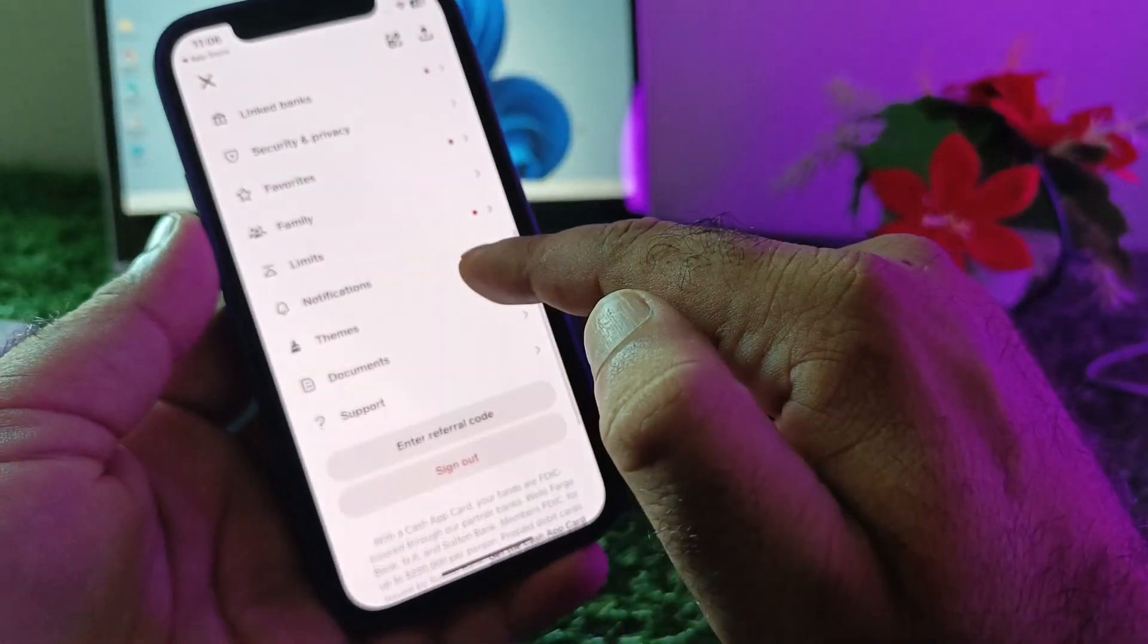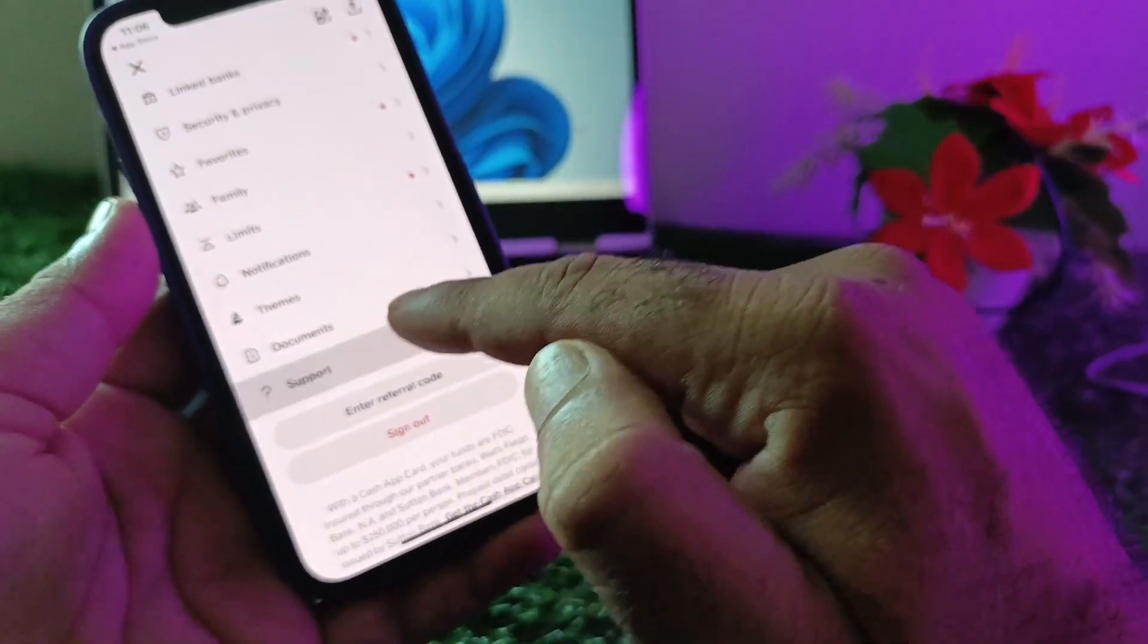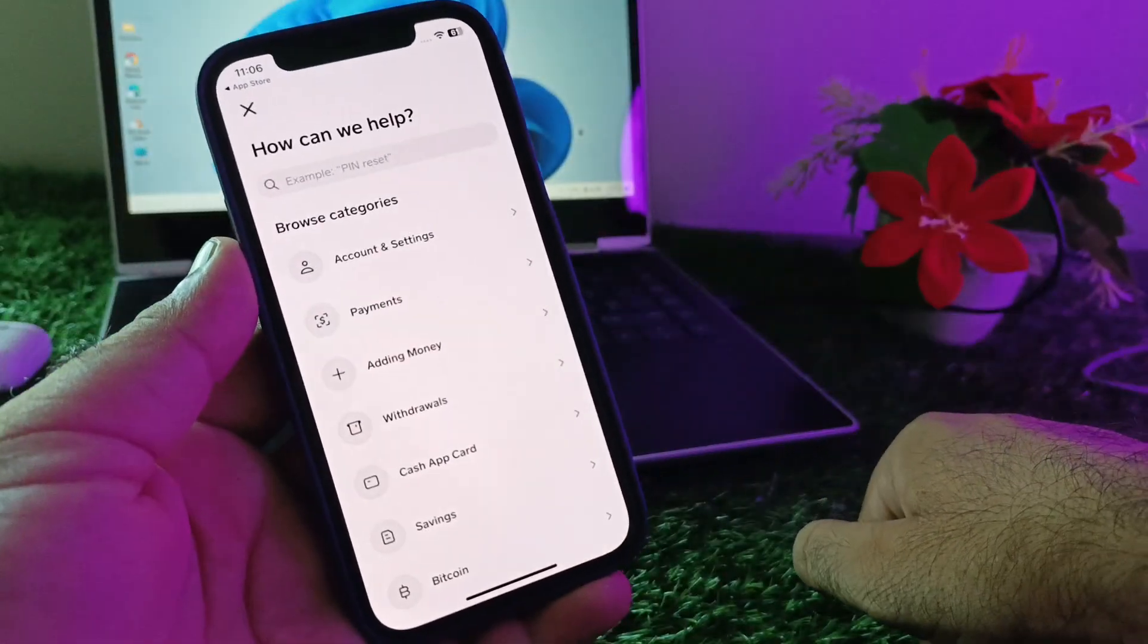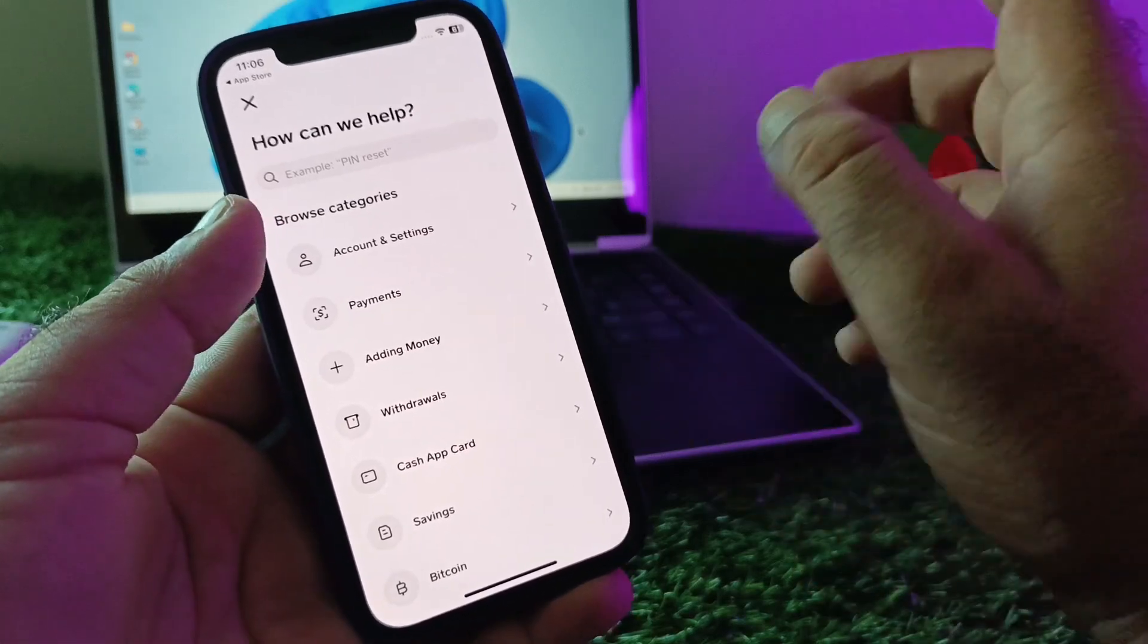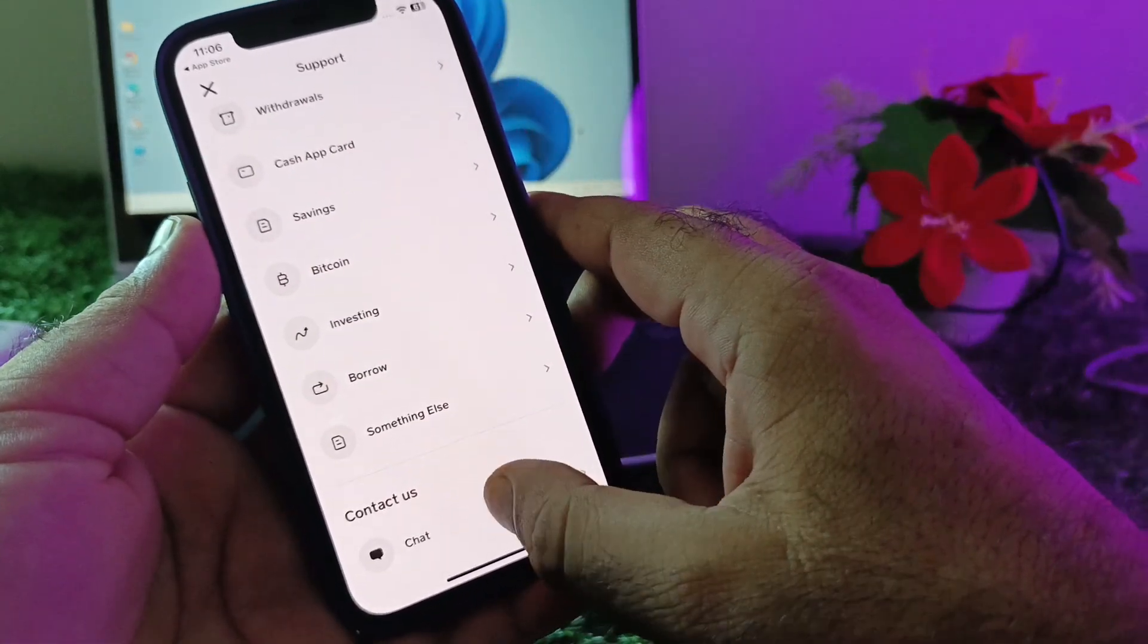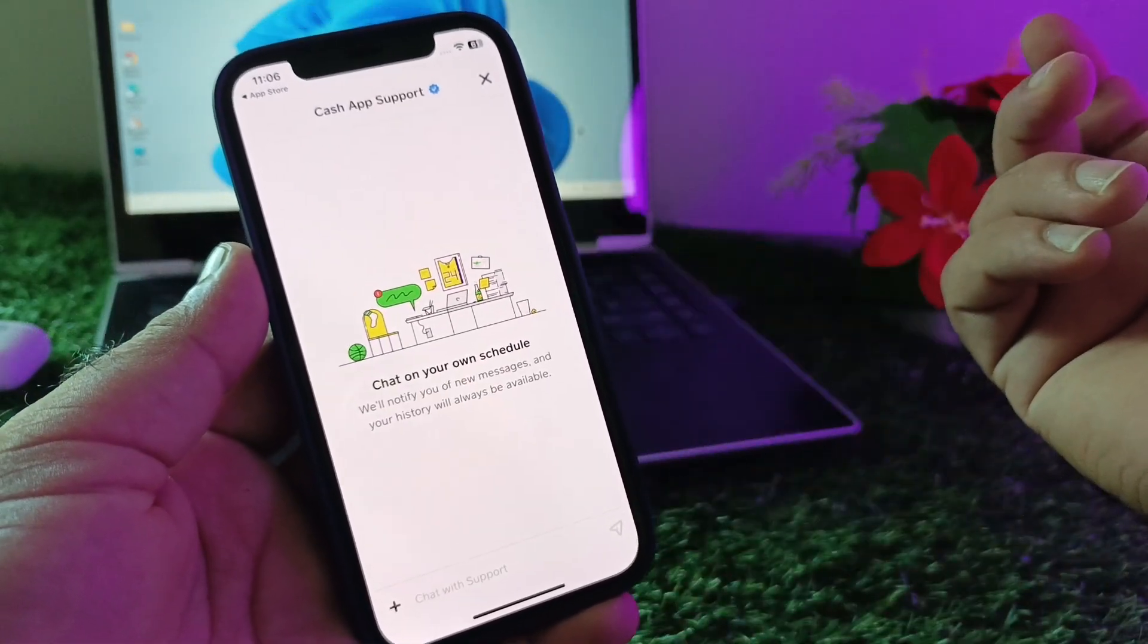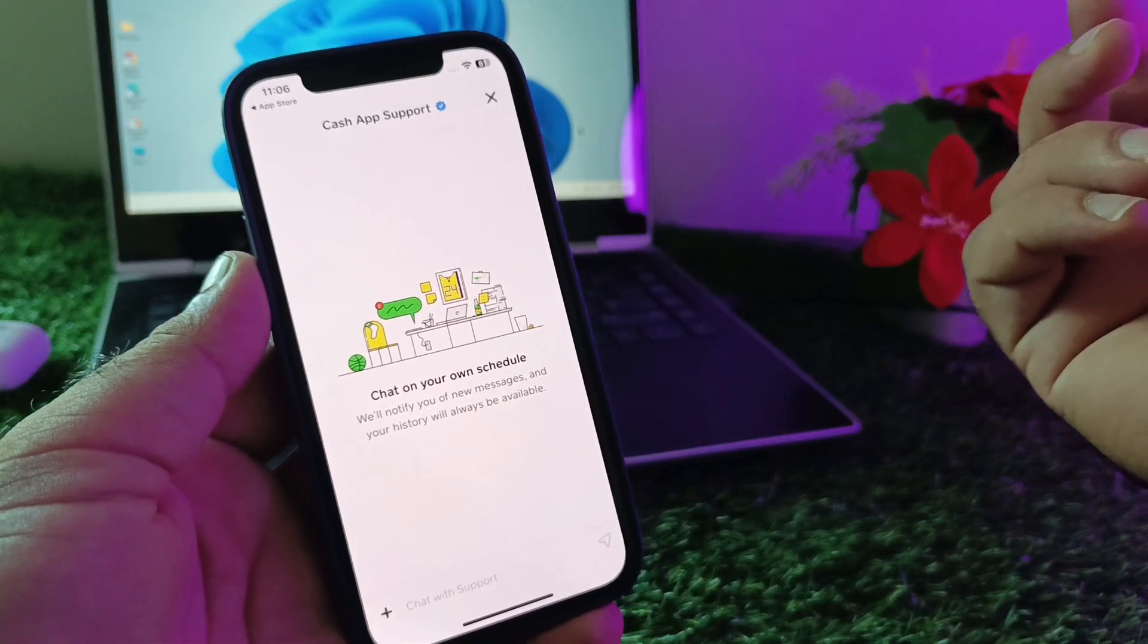After this, go back and scroll down to the option of support. Click here, and if you have not fixed your problem by all these methods, then click here on chat and contact the Cash App support team. Tell them your problem and they will fix it as soon as possible.